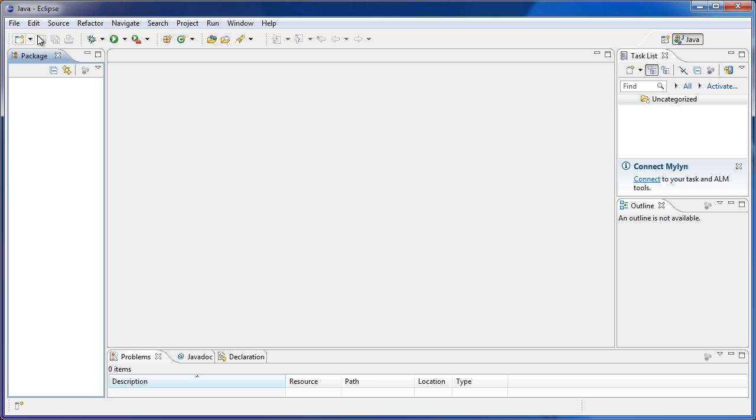There are others around, such as JCreator or NetBeans, but we'll be using Eclipse just because I like it better than any other one. It's fast, simple, and reliable.